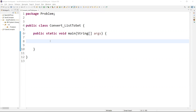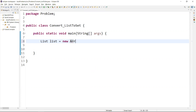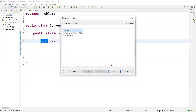First we need to create an object for the ArrayList. So we can say: List list = new ArrayList. This is the way we are creating an object of the ArrayList. We need to import this — we can import java.util.